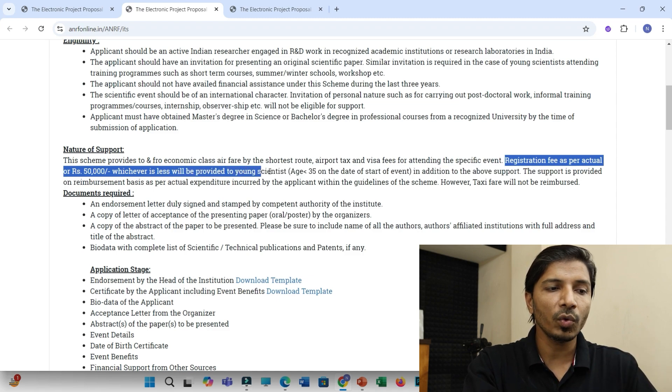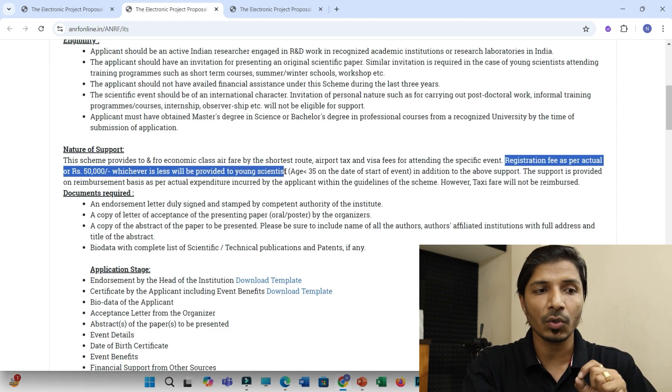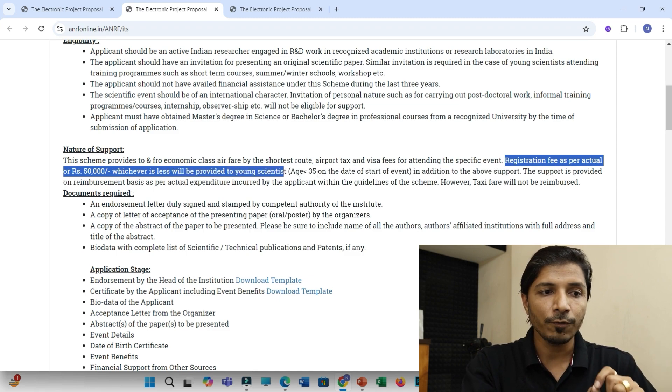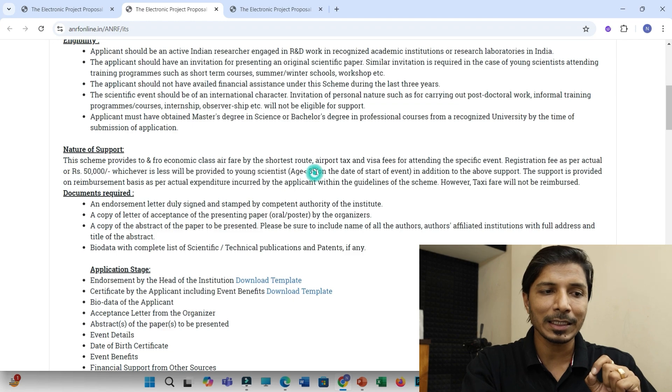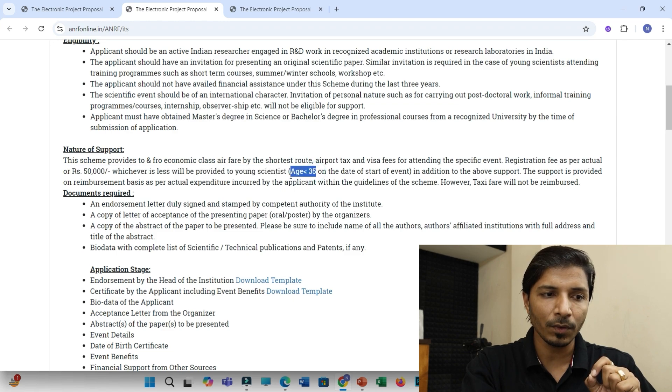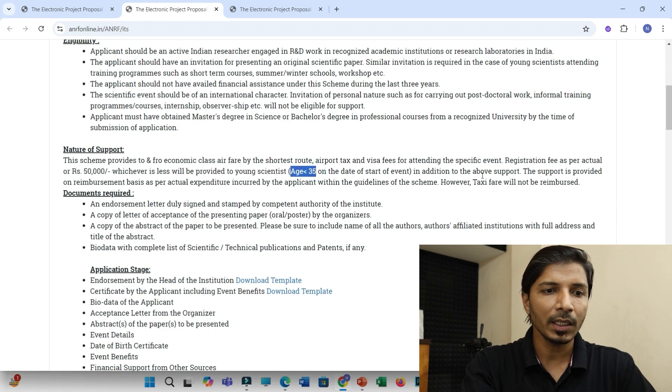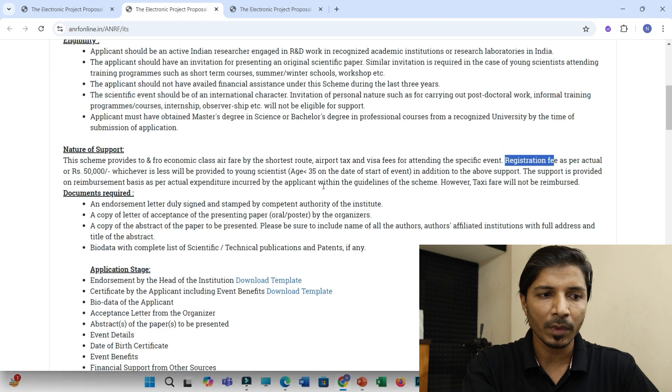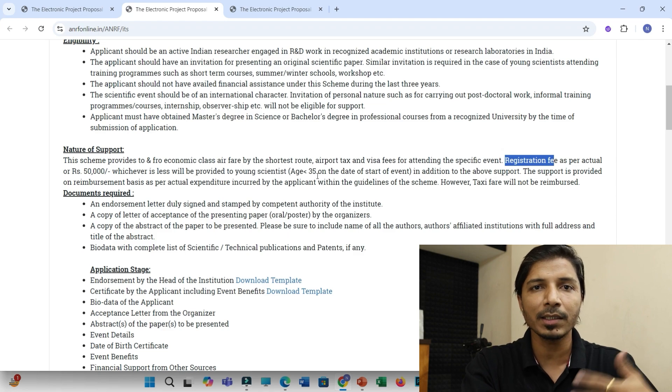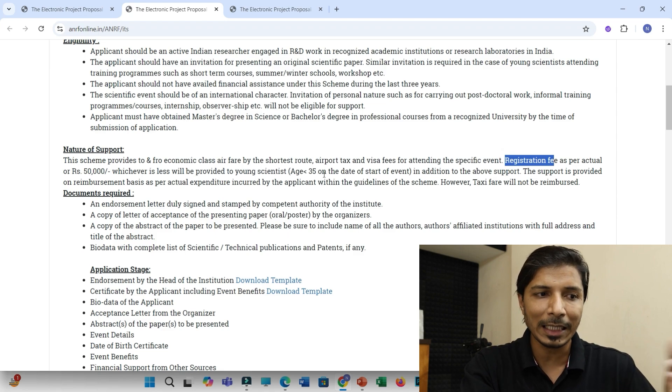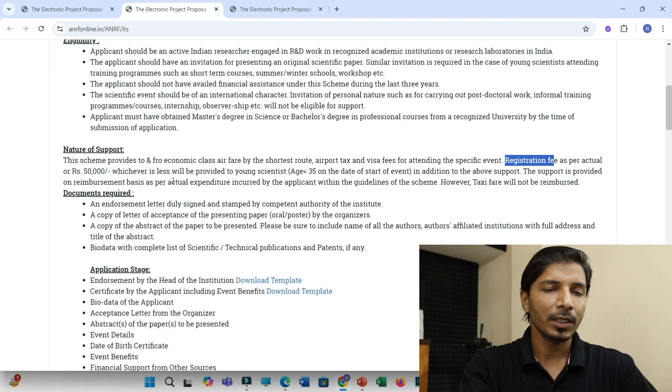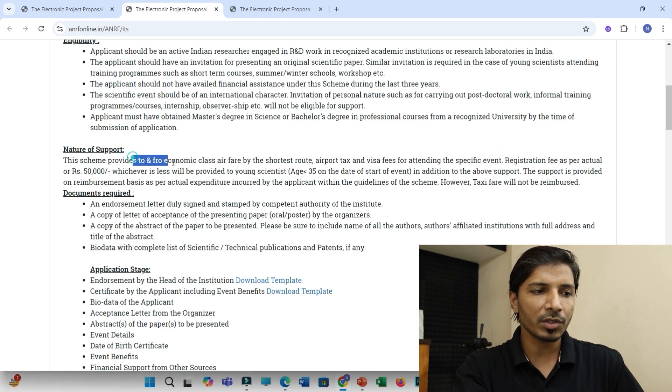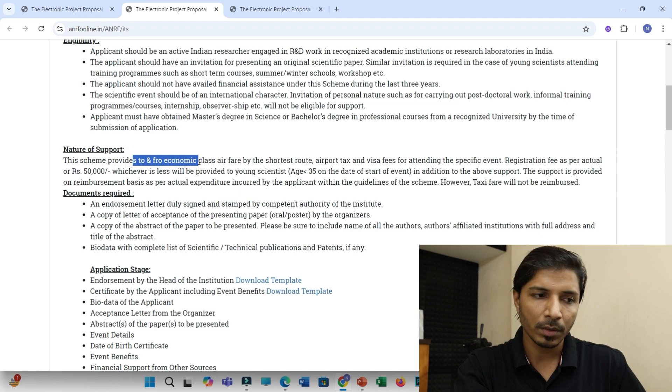will be provided to young scientists only. So if your age is less than 35, then you may get this registration fee. However, if you exceed 35, in that case, you can only get this travel support.